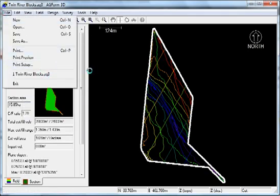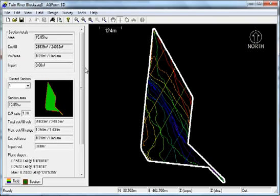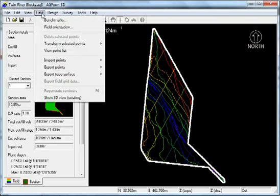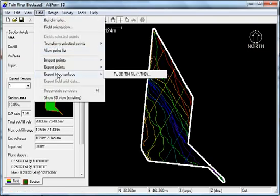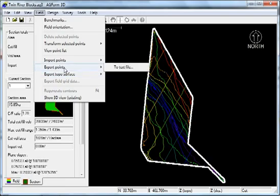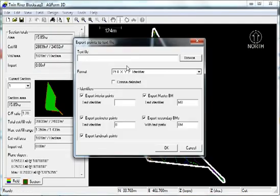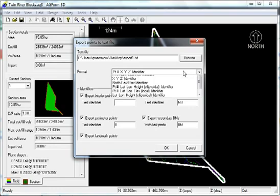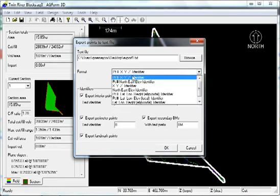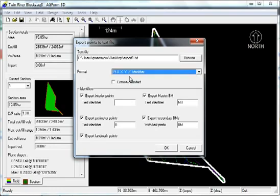You get a field, export points to text file. You want to save it to a location and you want to select this first one here and leave those all as default and click OK.